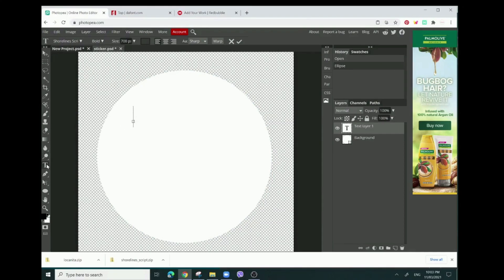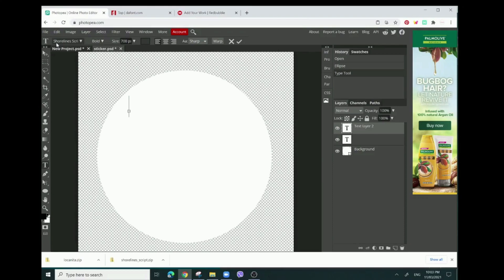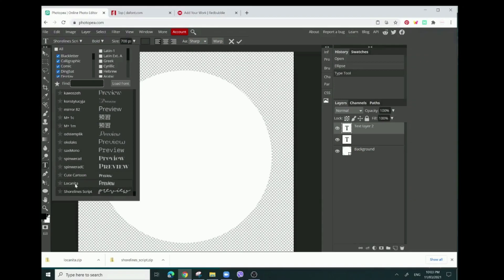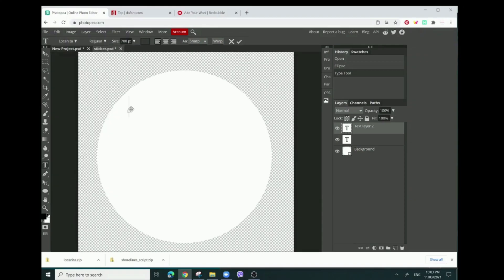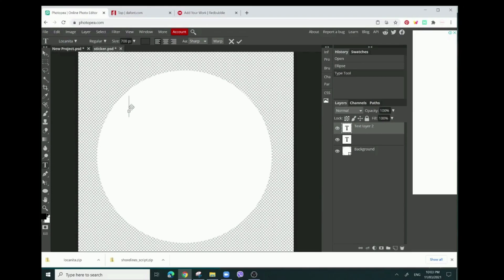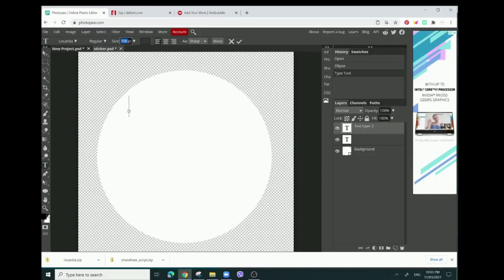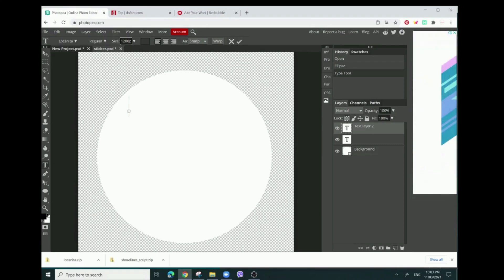Press the T button, make the text box. The first one I want to use is Locanita. The text-based sticker we're going to make is 'God is within her, she will not fall.' For the first line, I'm going to make it maybe like 1200 pixels.